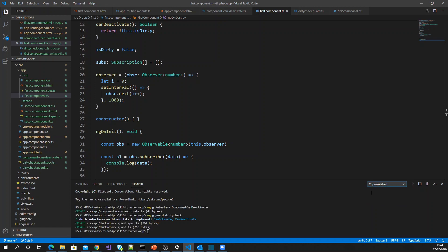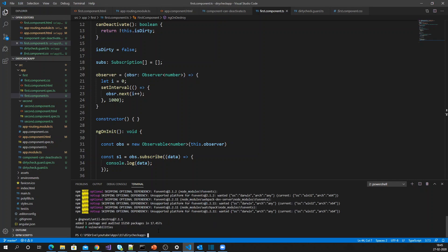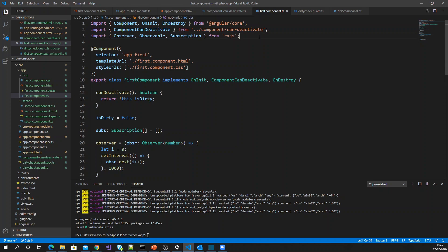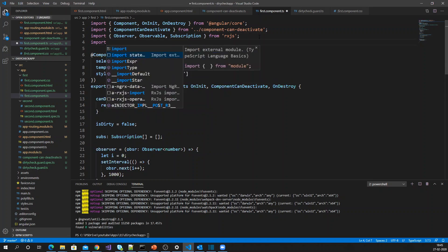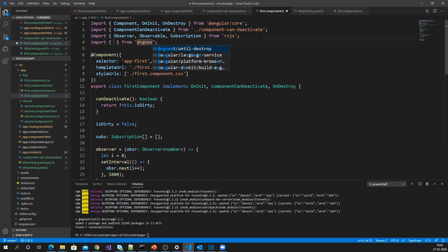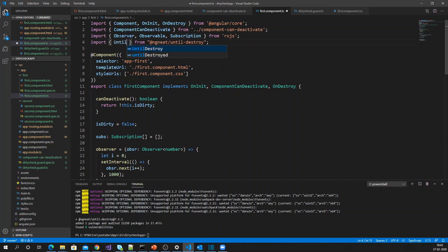For that, we need to install one package. Run: npm install @ngneat/until-destroy. Once the package is installed, we import the UntilDestroy decorator and the untilDestroyed operator from @ngneat/until-destroy.